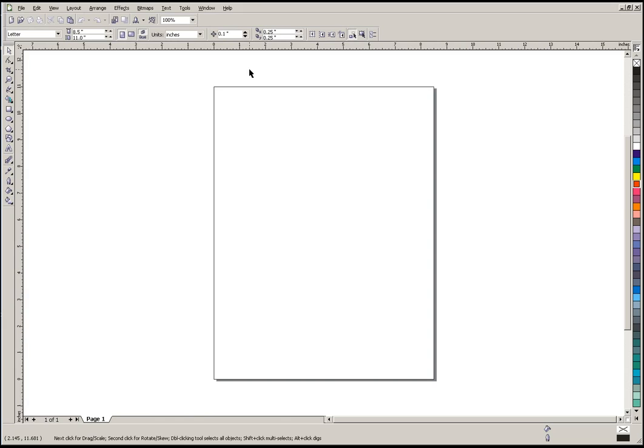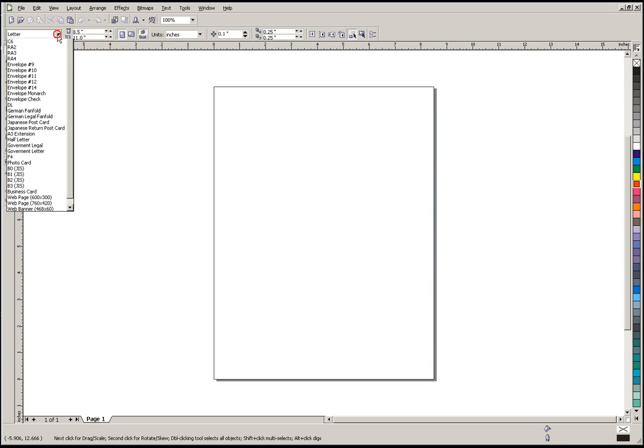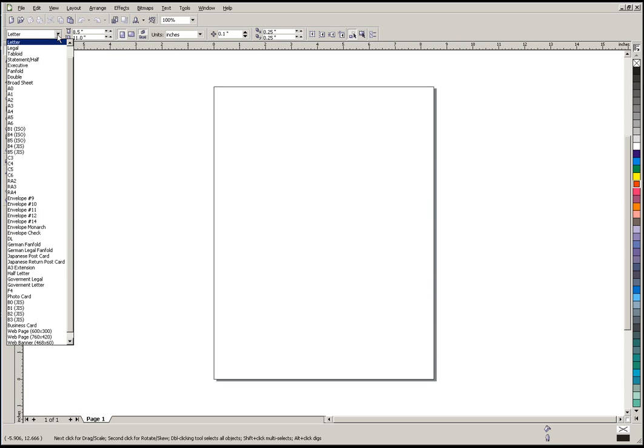Now that our new page is created, we can actually define it the way we want to work with, and that includes size and some other parameters. Over here on the paper type we can select different paper sizes shown here.